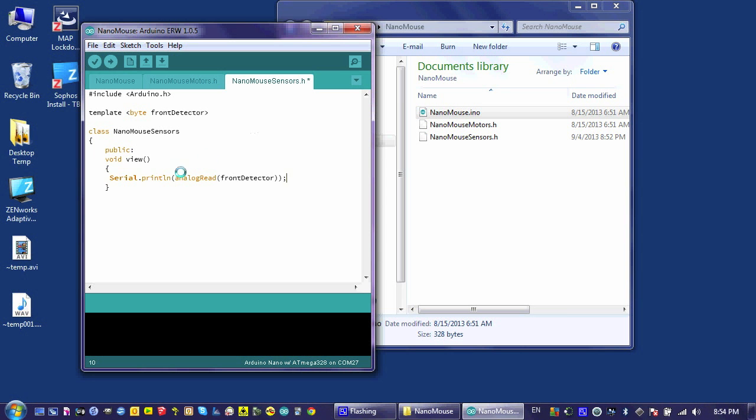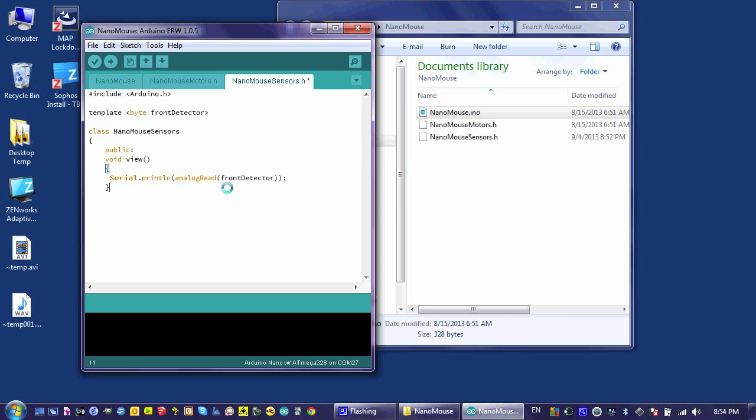Basically, what we're doing here is, when view is called, it will print this analog value that we're reading from our front detector, which eventually we will find out which pin it's connected to when we create this object. And it will print this, and then it will do it again and again, adding this new line character after each print.